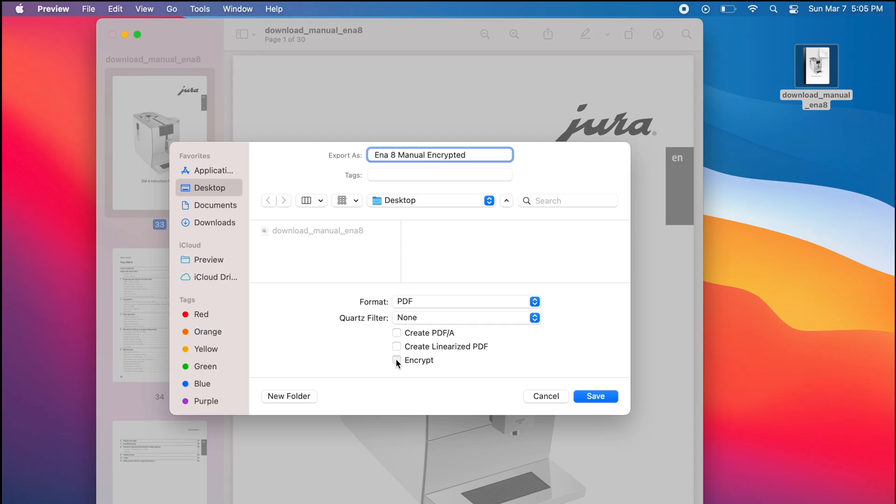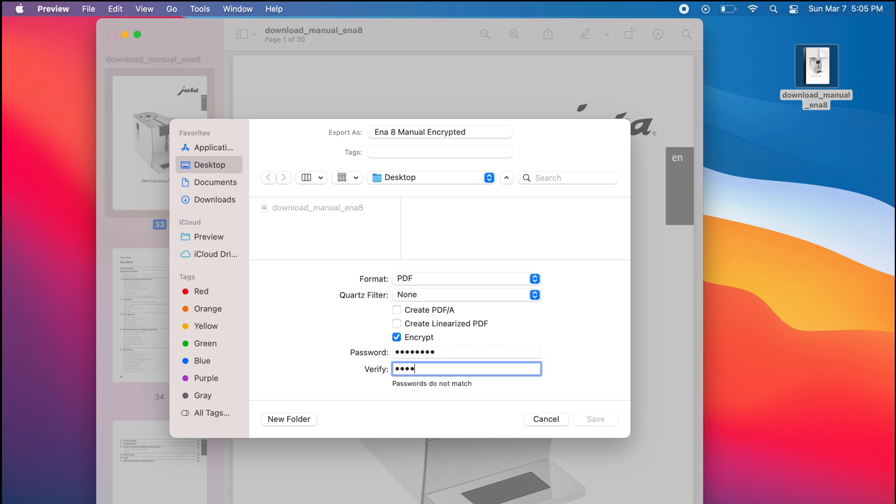Now type the password you want to use to encrypt this file. This password will be required to open the new file that you are creating.